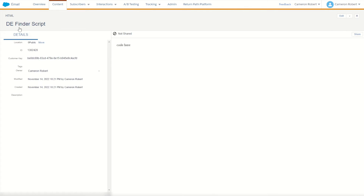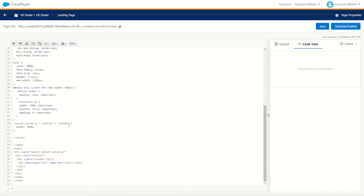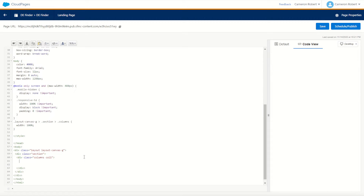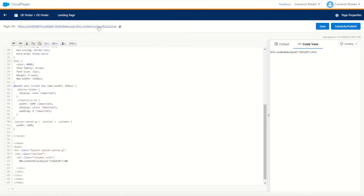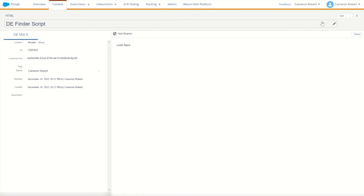We'll save that code block and jump back into content builder, go into our DE Finder Script, and copy the ID. Jump into our cloud page and drop in that content block using the percent-percent equals ContentBlockByID syntax, type in the ID, and close off our AMPscript. Schedule and publish the cloud page, and we should see our 'code here' placeholder. Good, it all works — so we can use the link at the top to quickly refresh and check code changes.